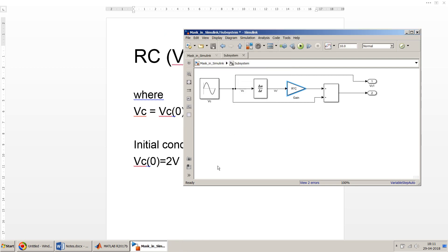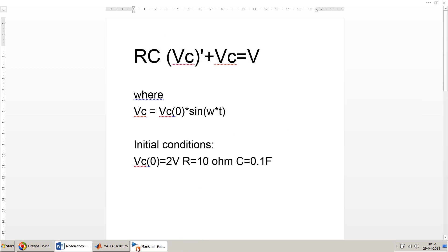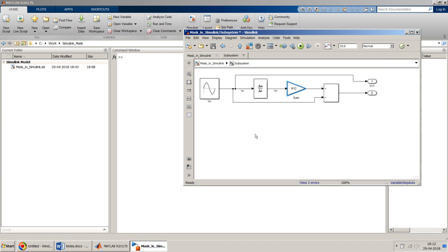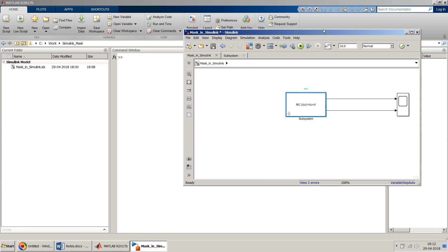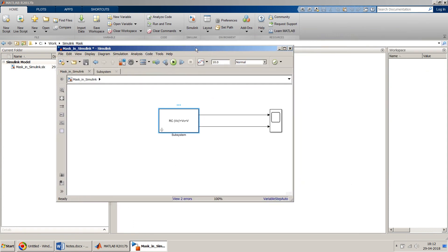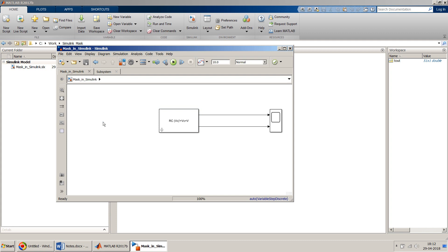Once the mask is set up with all values entered, click OK. The initial values from the mask editor will be used by default. I'll leave them as-is, go back to the Simulink model, save it, and start simulation. This time there is no error — unlike at the beginning of the video when variables were undefined.